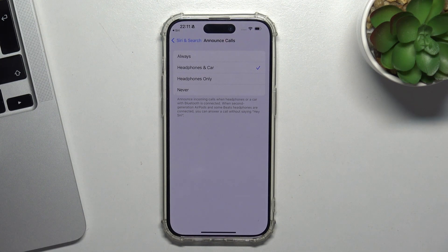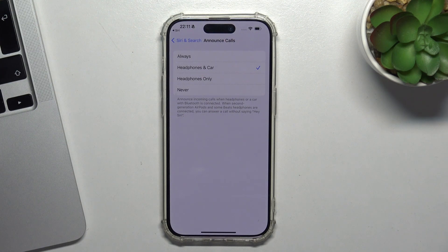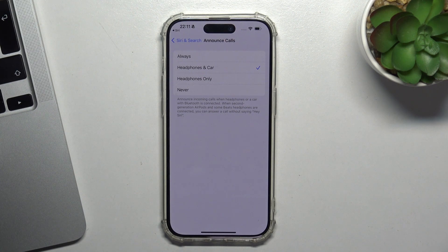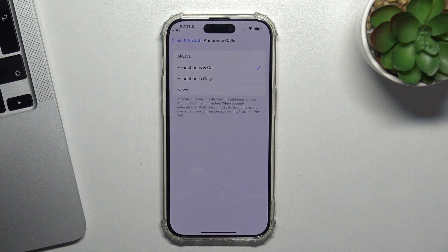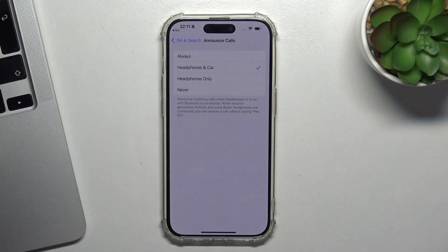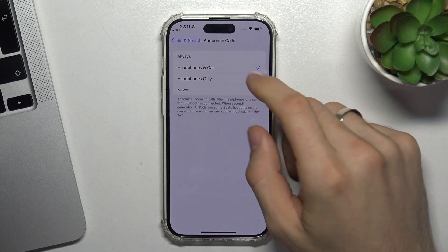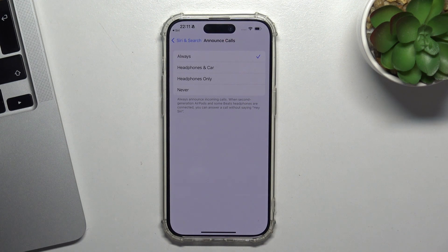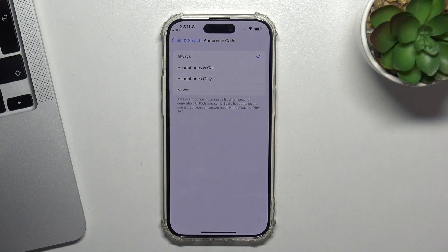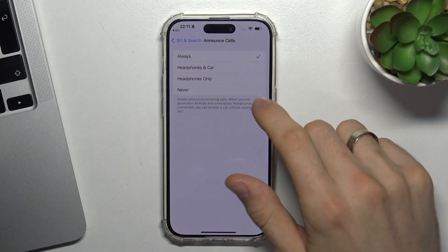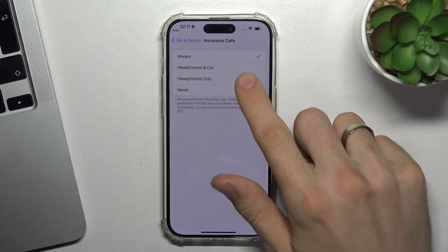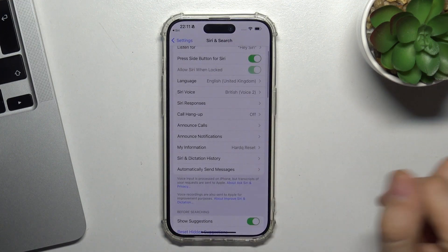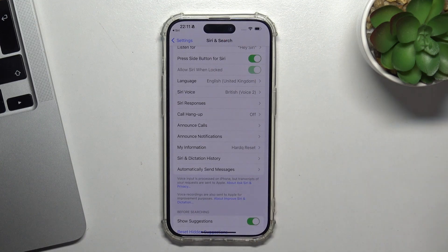When you see the screen and someone calls you, you don't want to read who calls, but you will hear who calls. You can enable headphones and car mode. You can enable all of these settings, of course, but I think it's not too comfortable. I would like to use headphones and car mode.